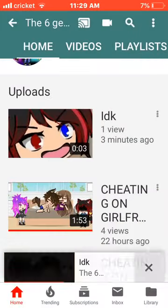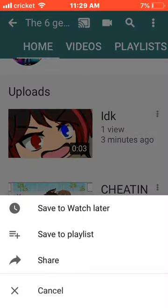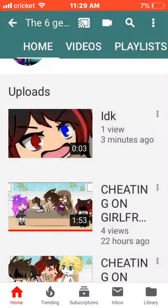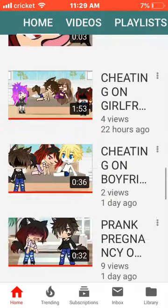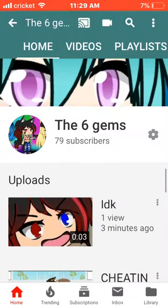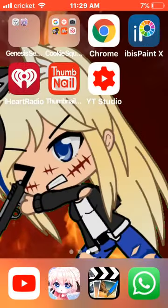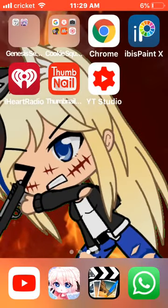Somebody actually watched it. I should just leave it there. So, I hope I taught you how to do a thumbnail. And if I did, make sure to like the video. Thank you guys all so much for watching.